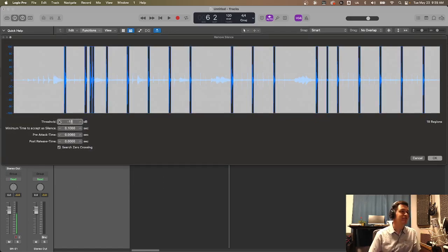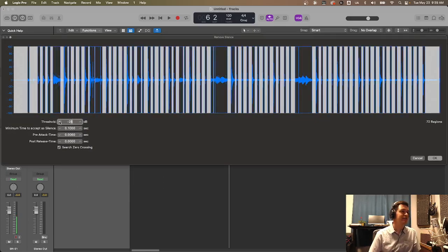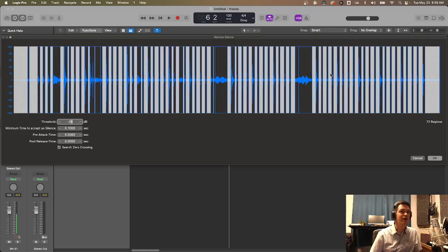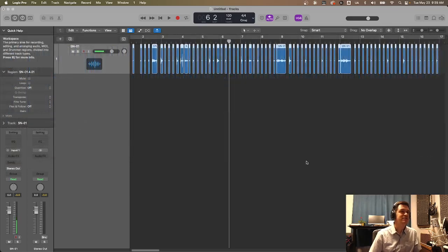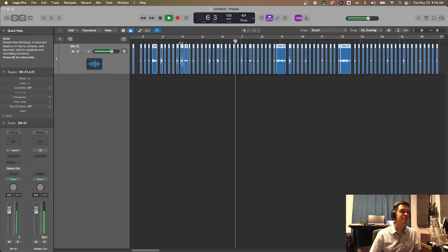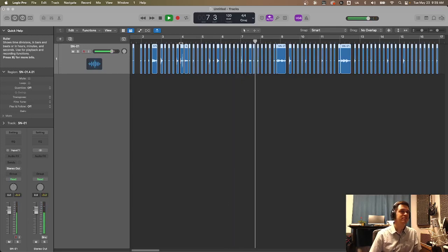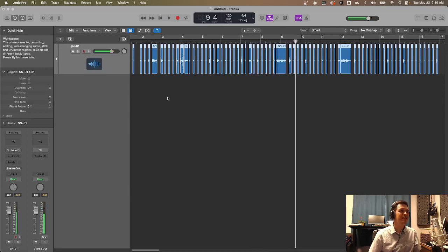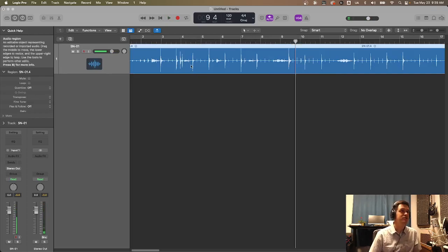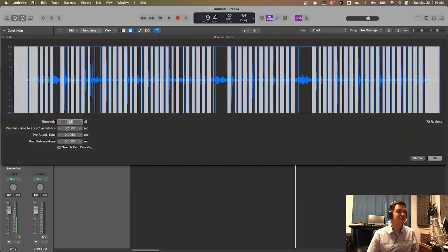Now I think it defaults to like negative 24. So what you're gonna see here is that it is about to break this one audio region up into 72 audio regions. Now let's just, for kicks and giggles, go ahead and select this. And you'll see, boom, it's there. Now this is what we have. Yeah, that's not exactly what we're shooting for. So I'm gonna undo that. And again, go into functions, remove silence.